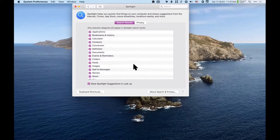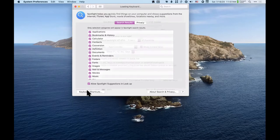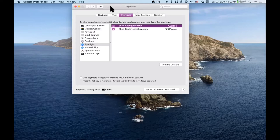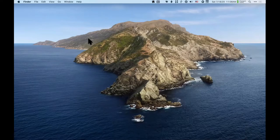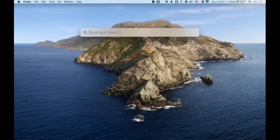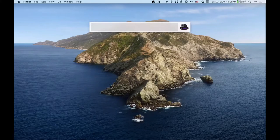The keyboard shortcut shown in the lower left is Command+Space. What I'm actually pushing on my keyboard is different because I have Alfred — Alfred is the butler on Batman — and it's supposed to be something like that where Alfred does all these things for you. So here's Alfred, which looks just like Spotlight.